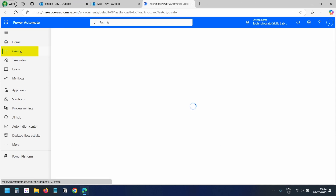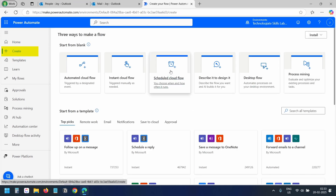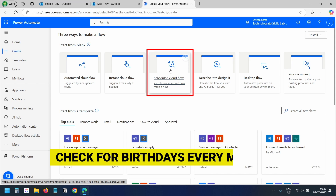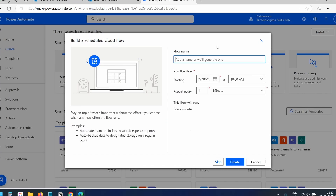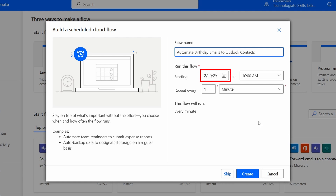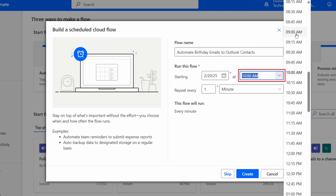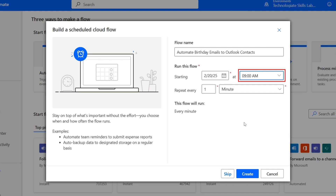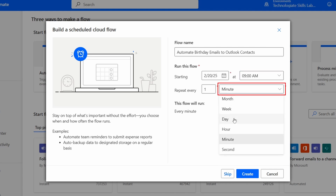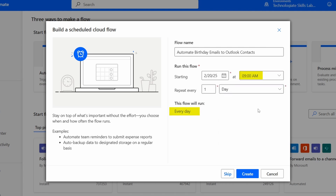I'll select the Create menu and choose the Scheduled Cloud Flow option, because we'll set up the flow to run every day and check for any birthdays. I'll add a name for the flow, keep the start date as is, and set the start time to 9 AM. I'll change the repetition to Day, so the flow runs every day at 9 AM starting from today. I'll click the Create button.